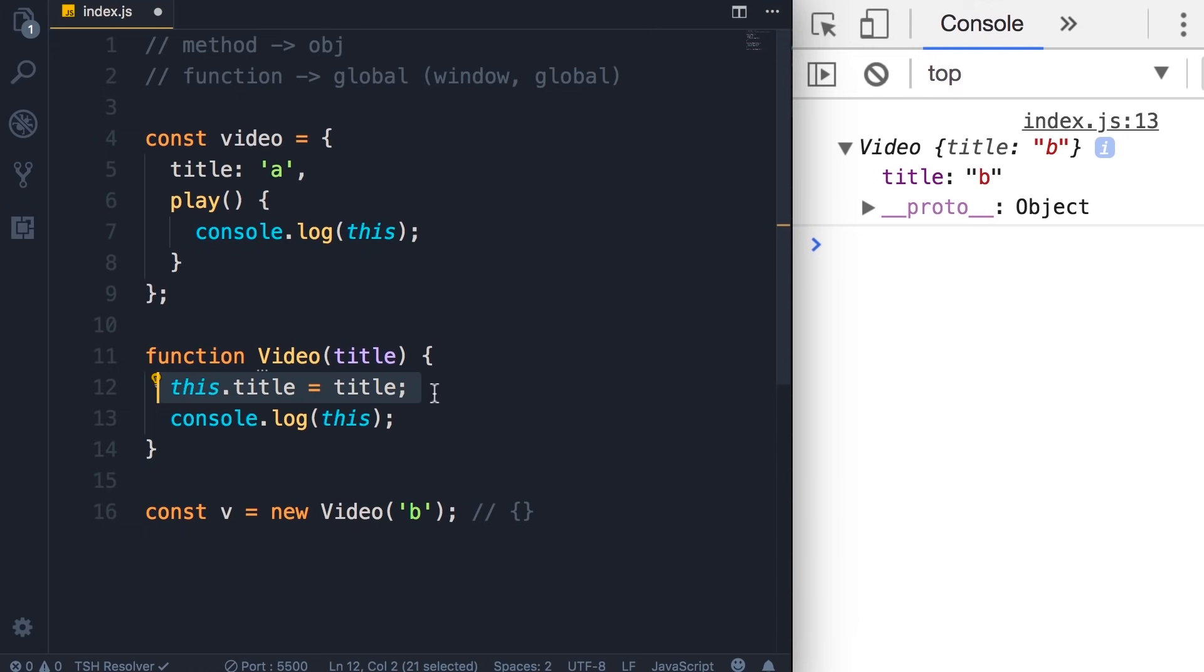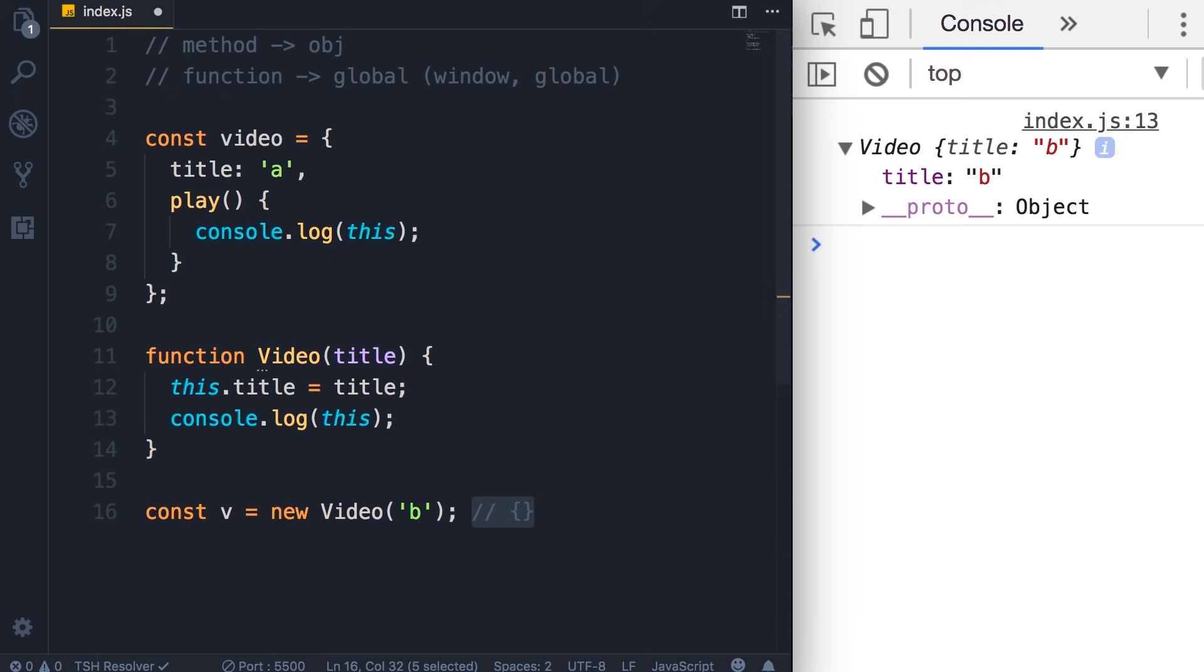So let's recap. When dealing with a regular function, this by default references the global object. But if you call a function using the new operator, which is the case for constructor functions, this will reference a new empty object. Now the last example.